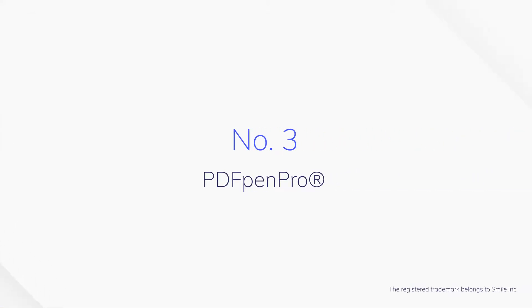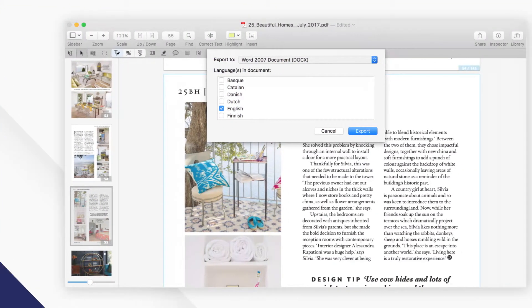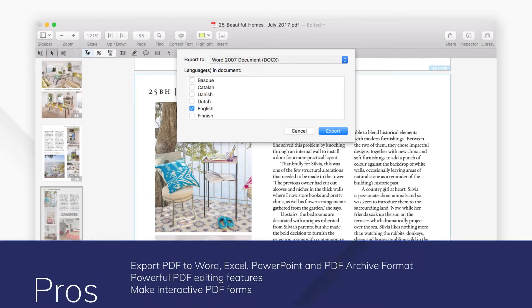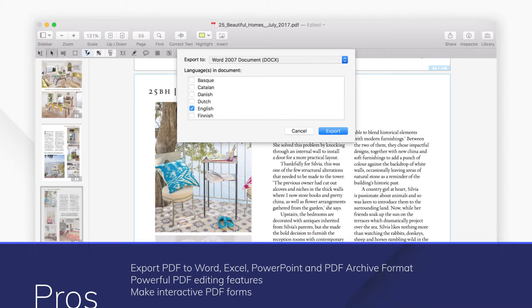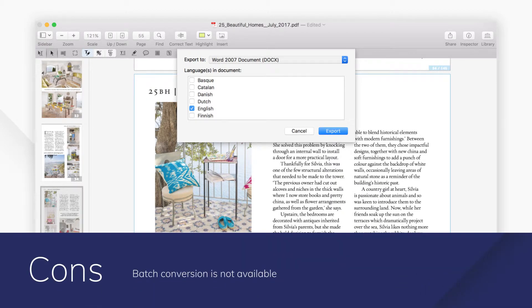Number 3. PDF Pen Pro. PDF Pen Pro is a simple and intuitive PDF solution for Mac. You can export your PDFs not just to Word, but also to Excel, PowerPoint, and PDF-A for archiving PDFs.